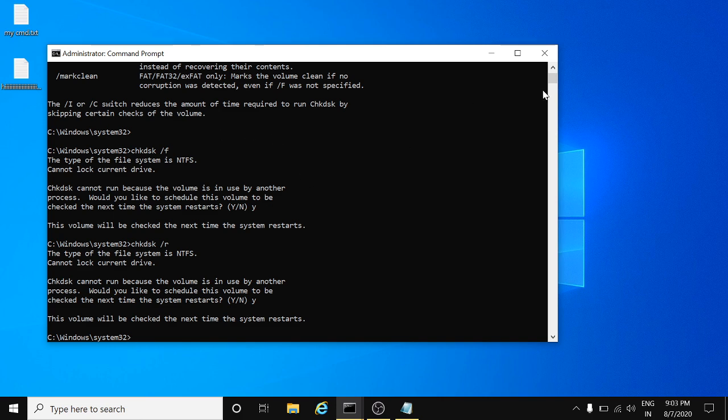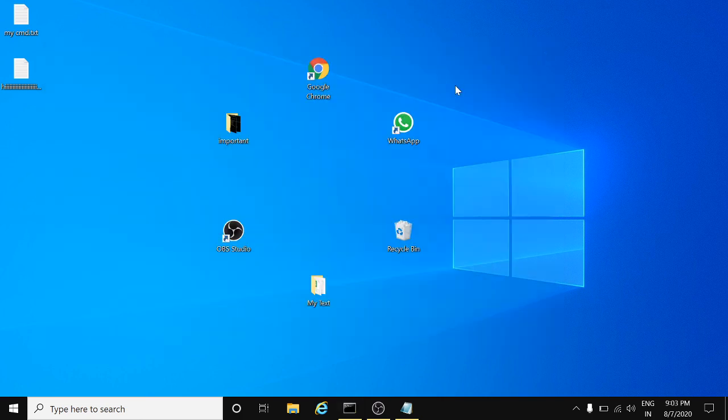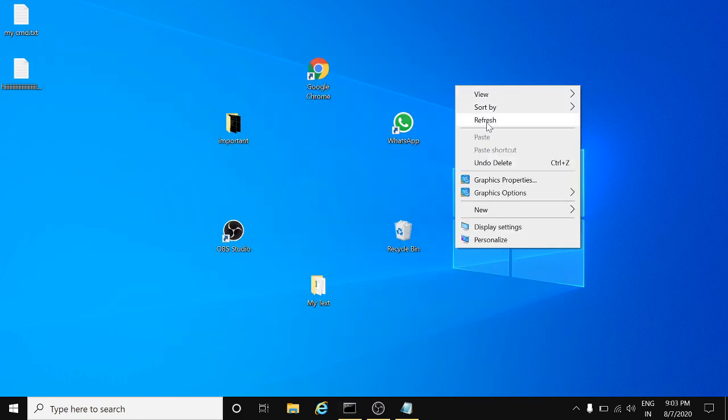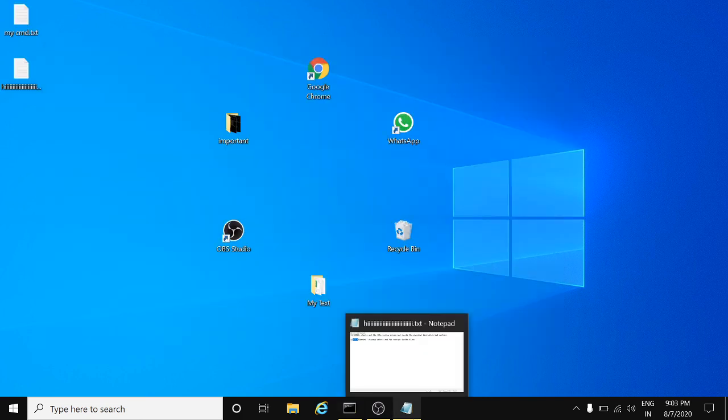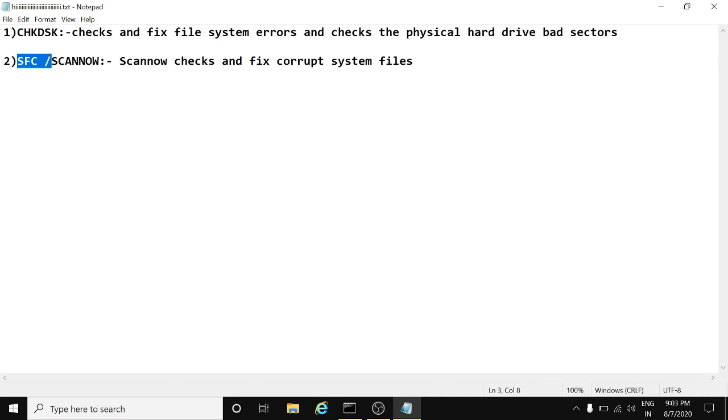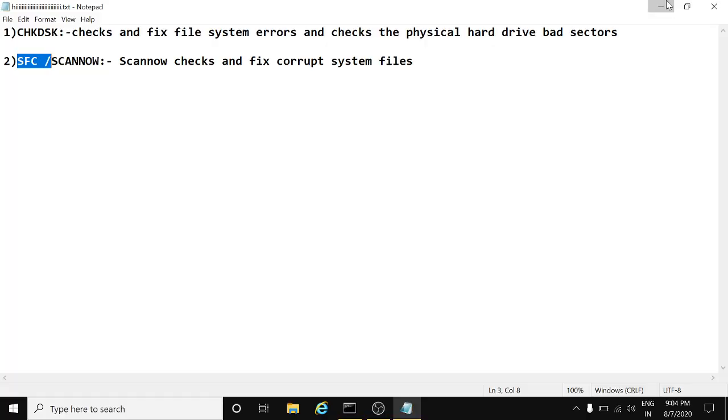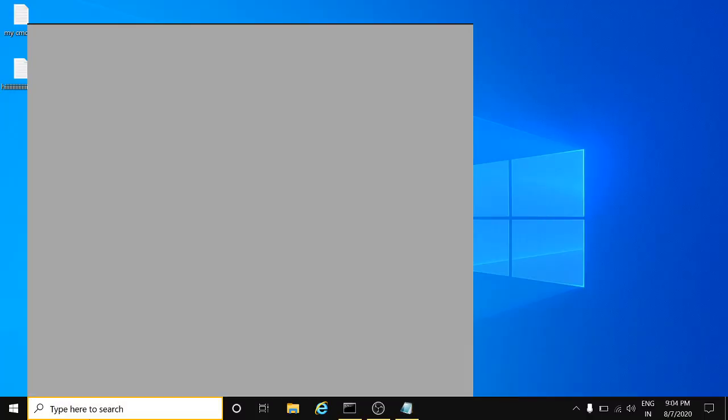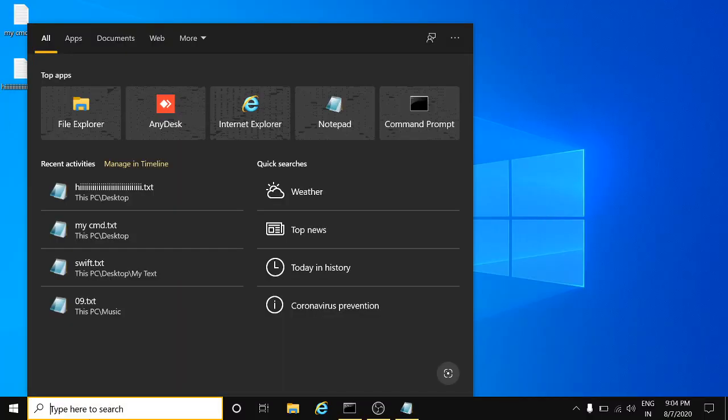That's it for this command. We will go for the next one. The next one is the System File Checker, which helps you to check and fix the corrupt system files. For that you need to open Command Prompt as an admin.